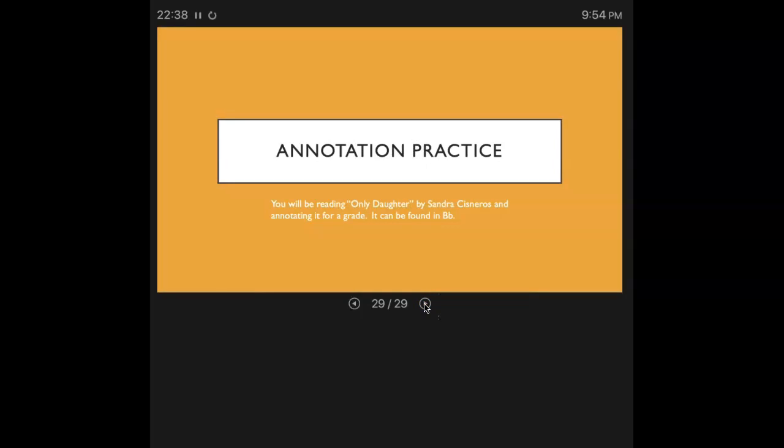Now you are going to be practicing your annotation. You have a story in your book called Only Daughter by Sandra Cisneros. I also have posted a copy of it in your Blackboard course. And in fact, if you'll look at your syllabus schedule, it will tell you where to find it. So you're going to read that story. As you read it, you are going to be annotating using several techniques. I want to see several techniques used.